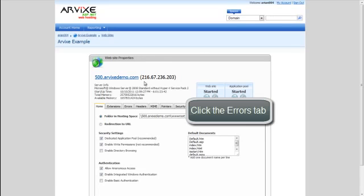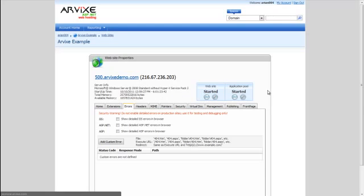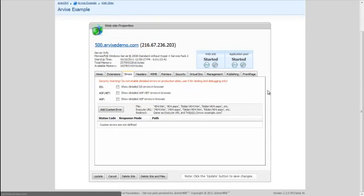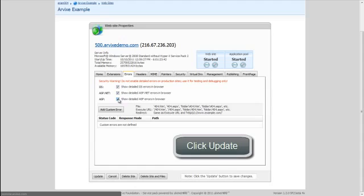Then, click on the Errors tab. Check the IIS, ASP.NET, and ASP boxes. Click Update.